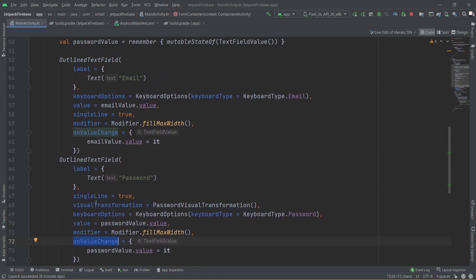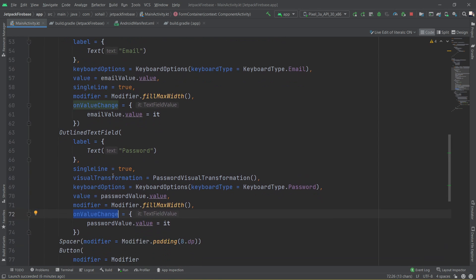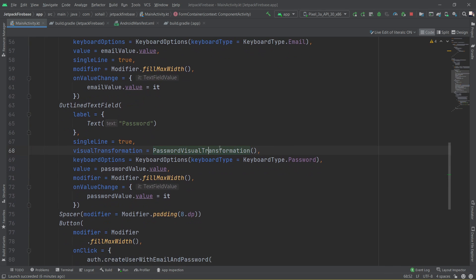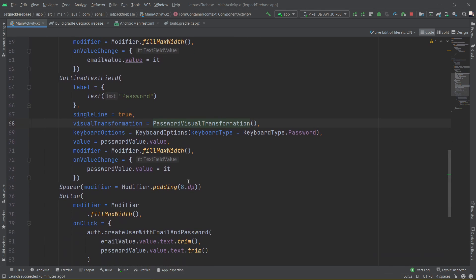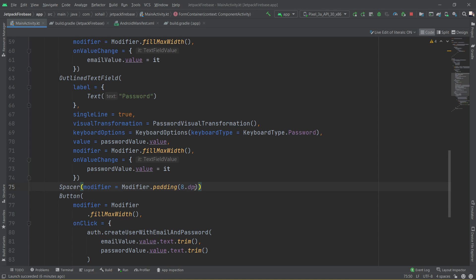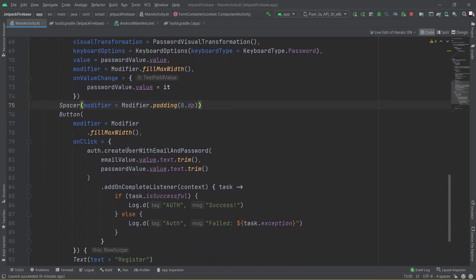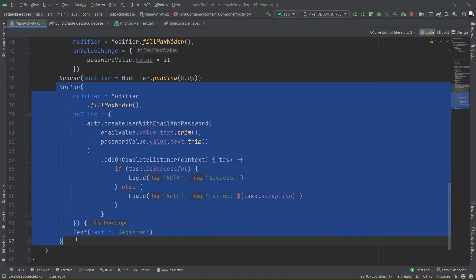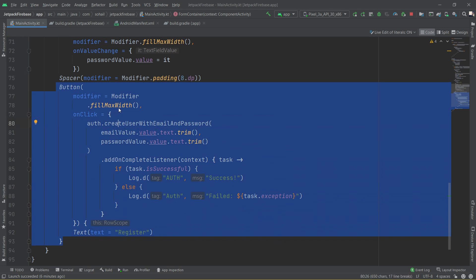There is one small attribute we need to add which is called visual transformation and pass the value as password visual transformation. It basically takes care of the star or the circle you see when you type a password to hide the text you have entered. After that I provided a small space using a spacer composable and I have added the padding as 8 dp.